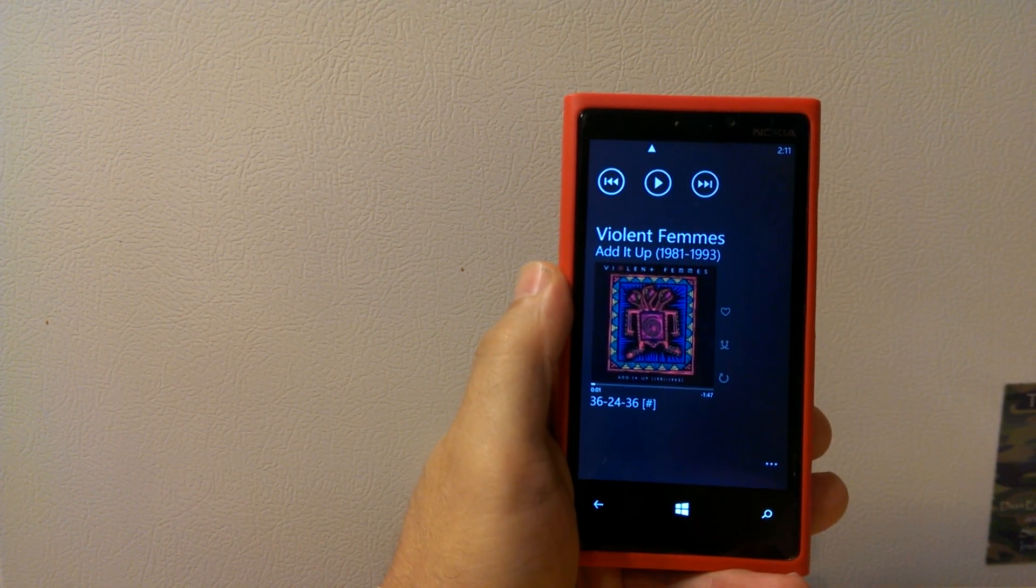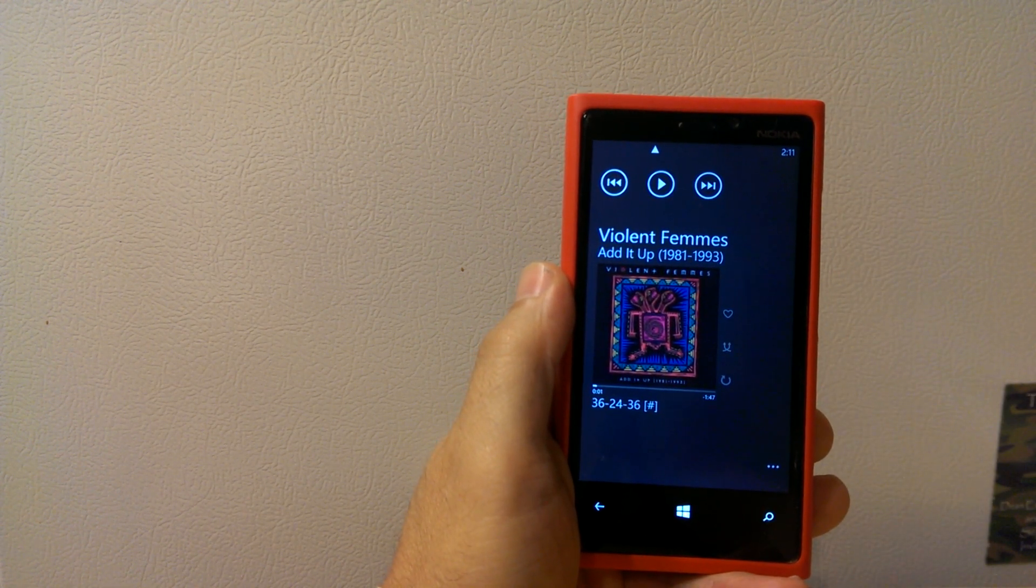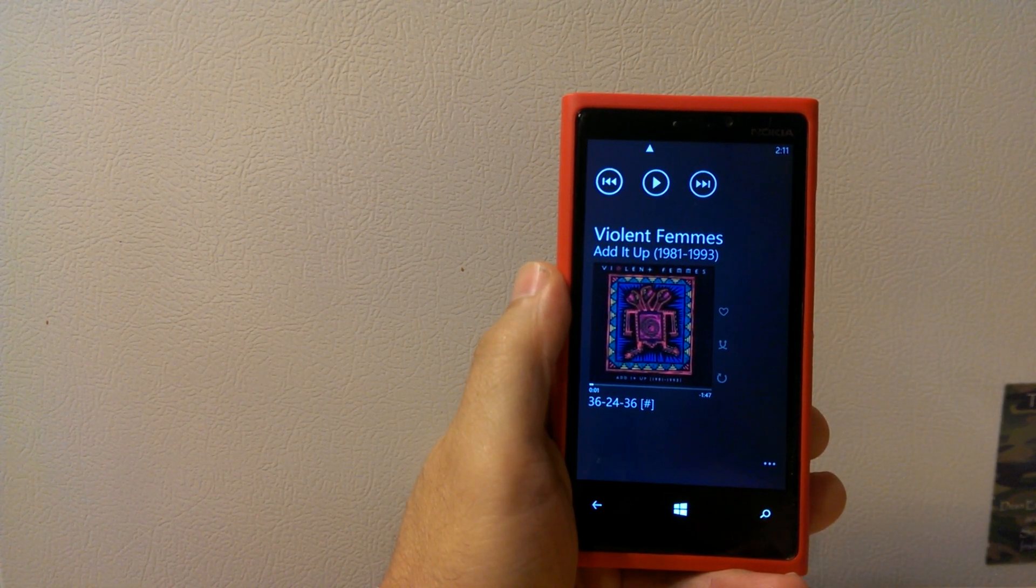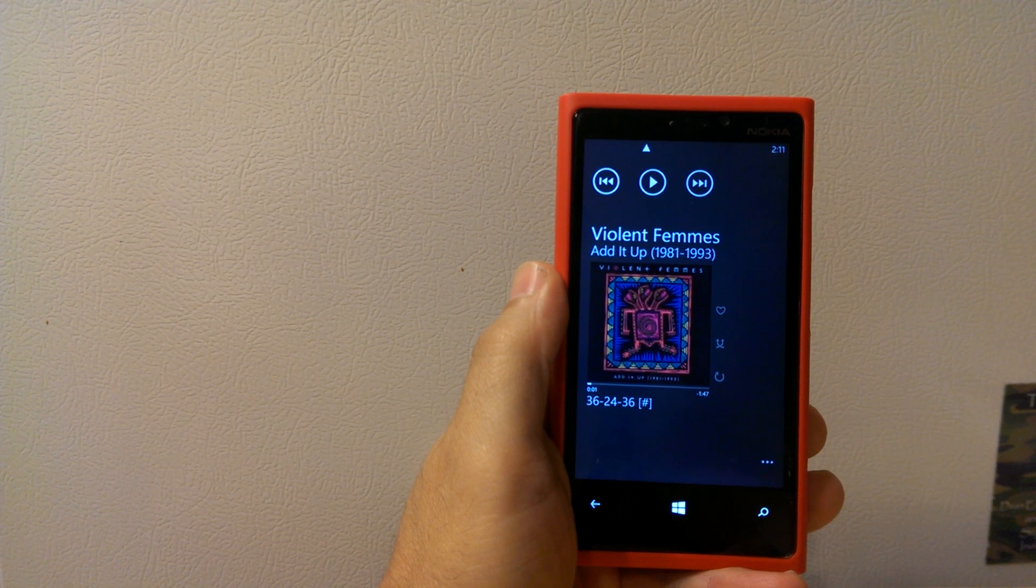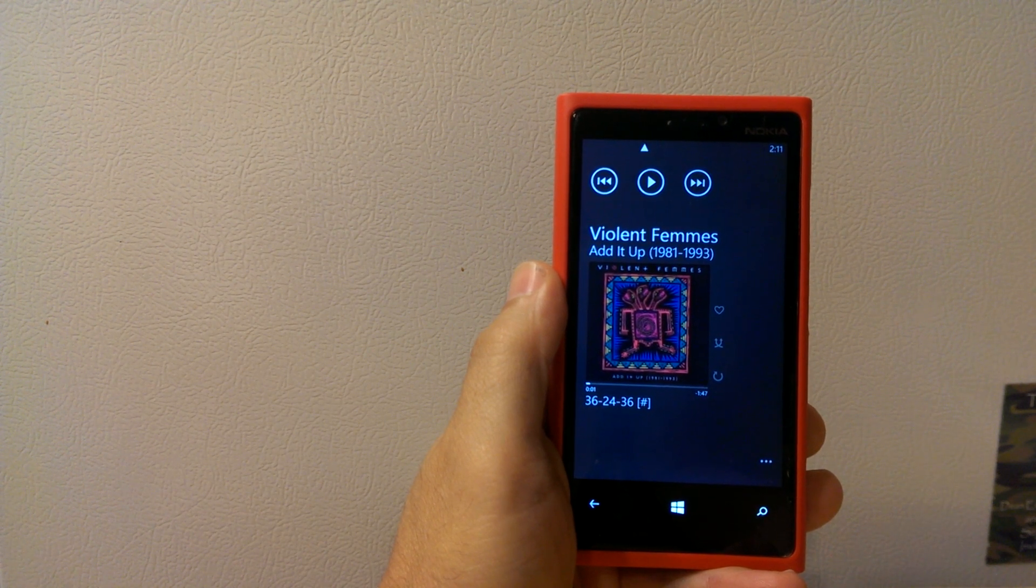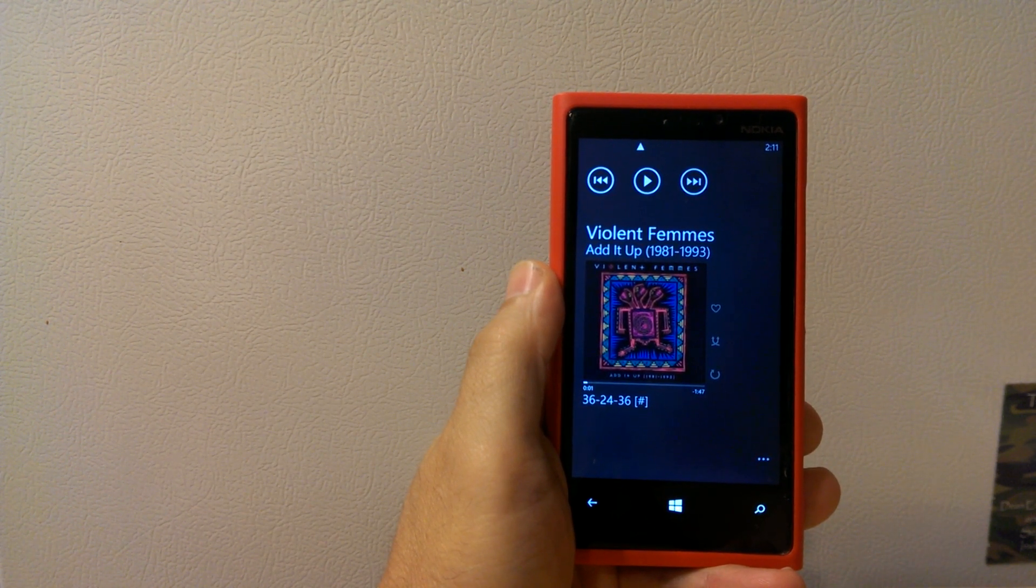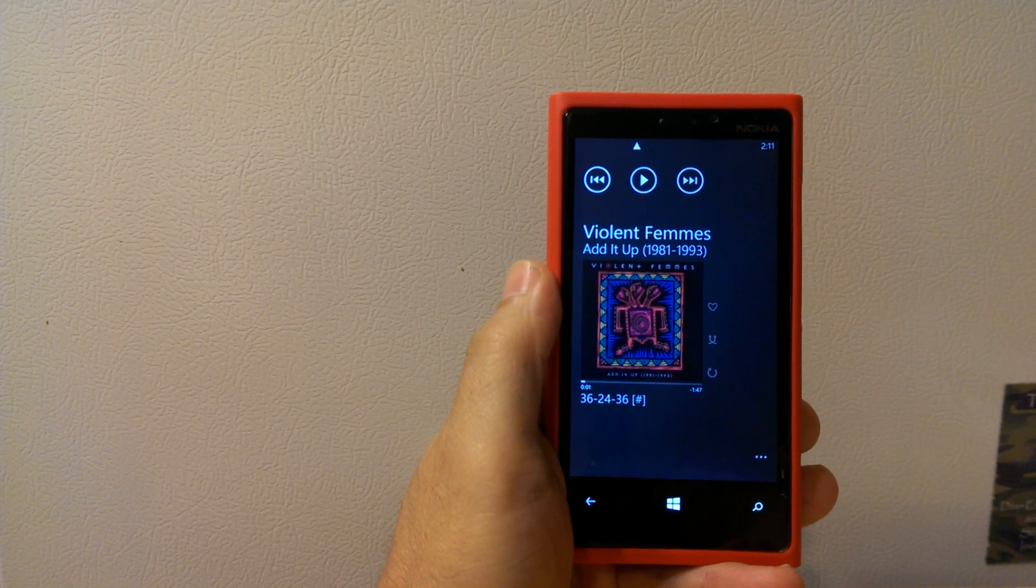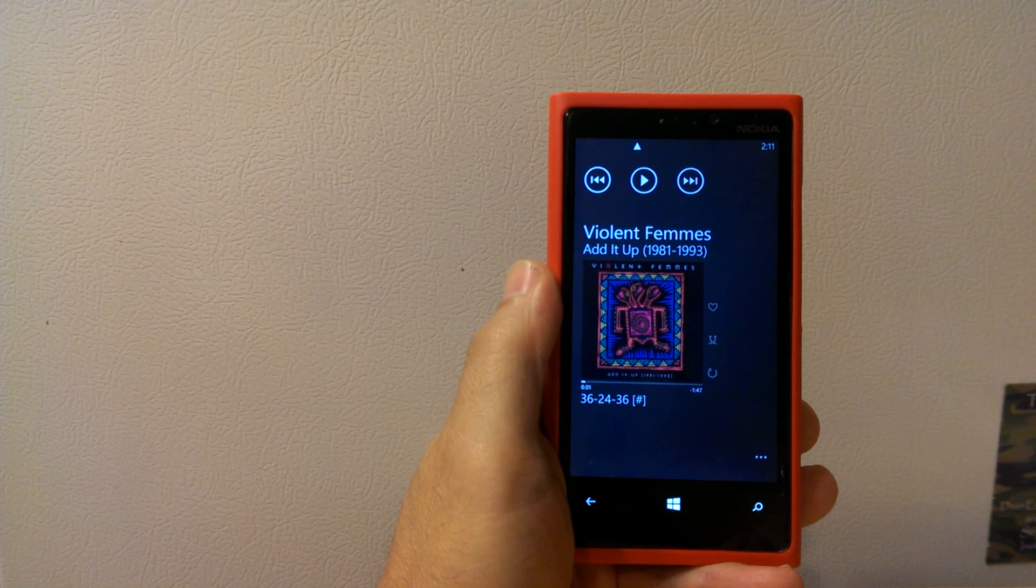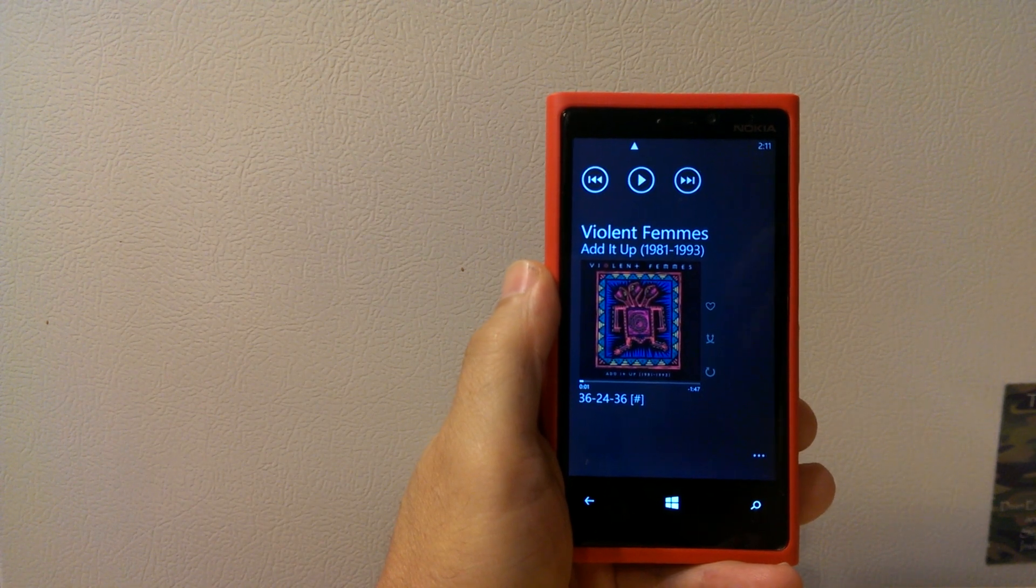And that's pretty much it. If you guys have any questions, you can leave them in the comments or feel free to send me a tweet directly. I'm at NokiaKnowings. Thanks for watching.